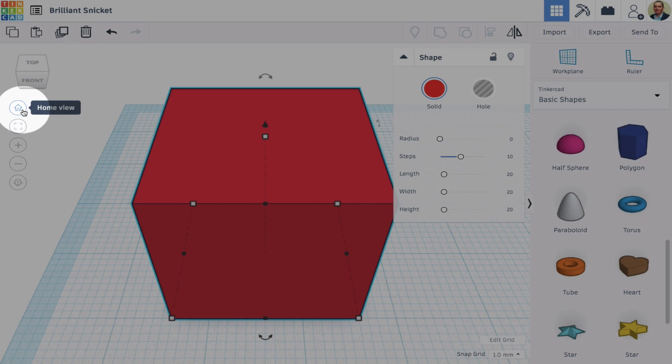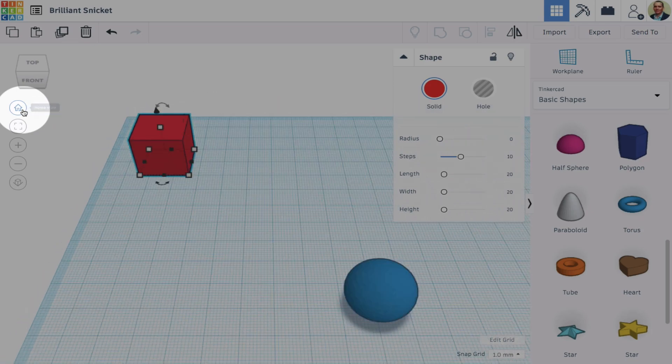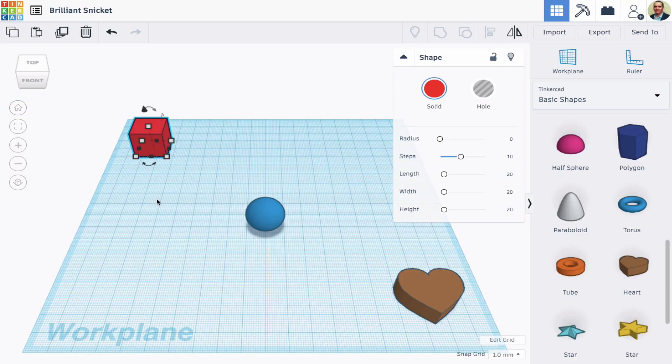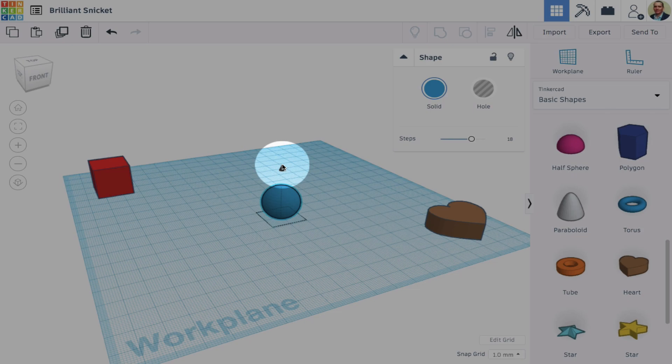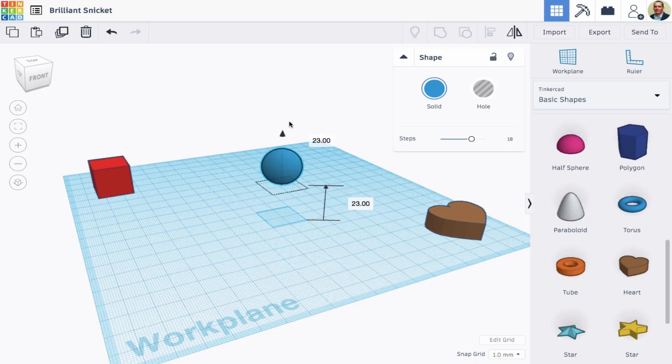If I want to see everything, I hit the Home View button. I can move an object up or down by dragging the Move cone.